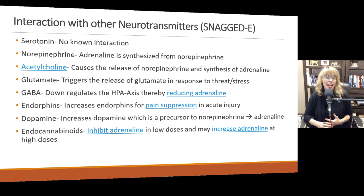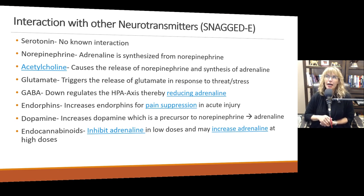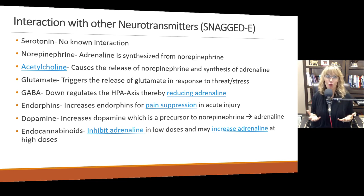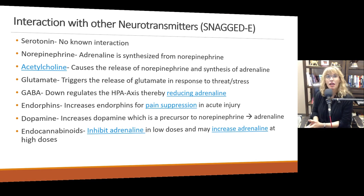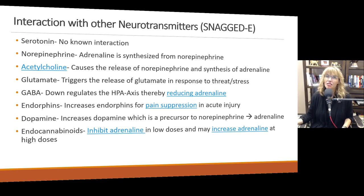Finally, your endocannabinoids inhibit adrenaline in low doses but may increase adrenaline at high doses. Your endocannabinoids are your natural cannabis receptors. So when people take things like marijuana, cannabis, or CBD oil, it acts on those endocannabinoid receptors. At low doses it may help calm people down, but at higher doses it can increase adrenaline levels, anxiety, heart rate, and those sorts of things.